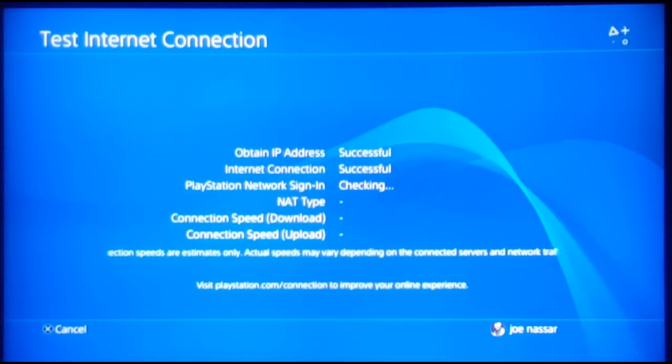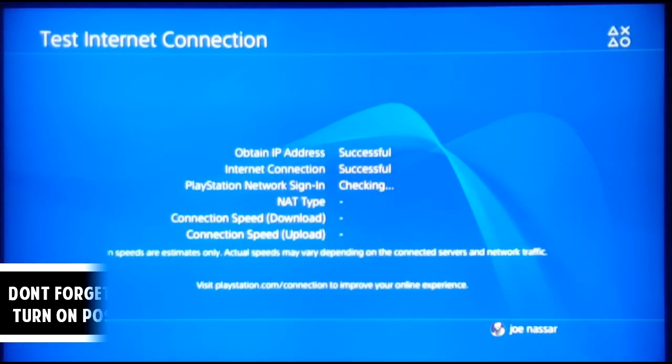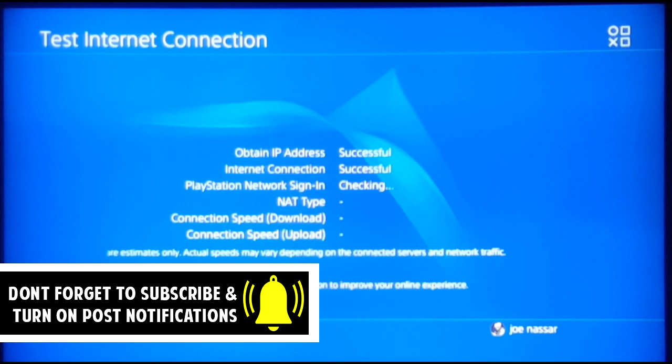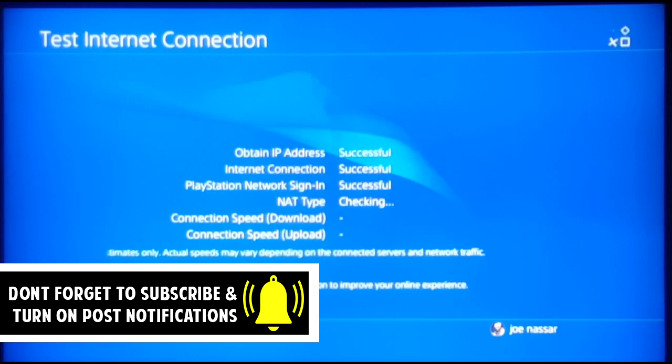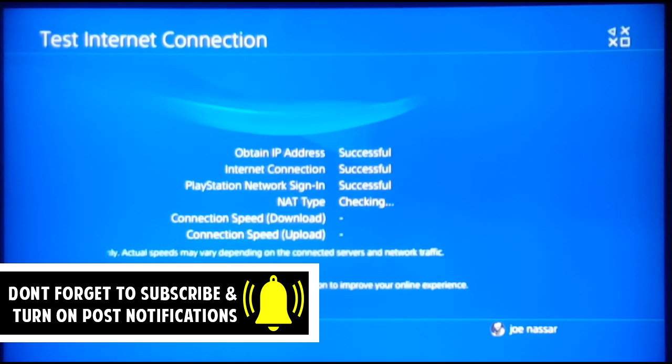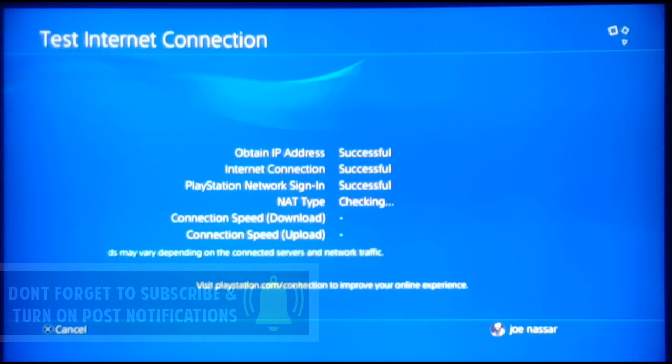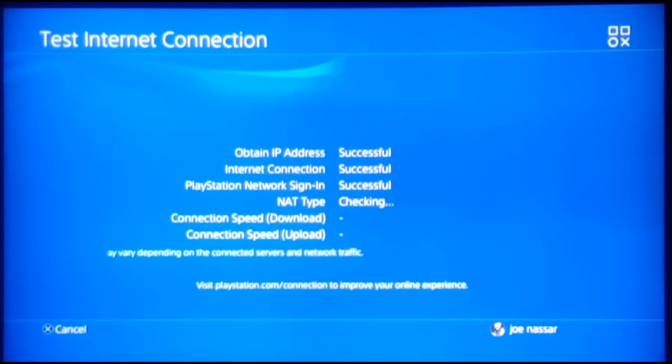At this point, you can go ahead and test the internet connection. As you can see, the PlayStation Network sign-in has been successful. But if it's not, the problem could be outdated software.